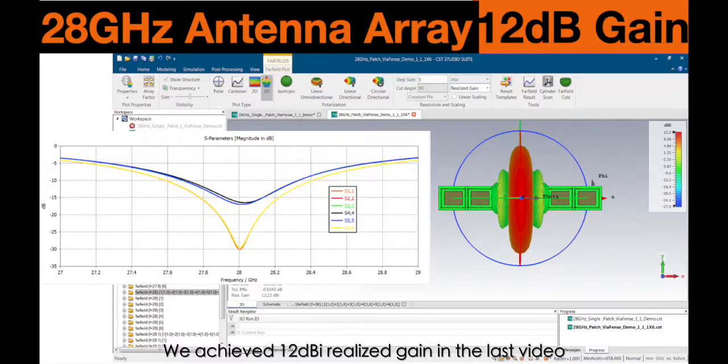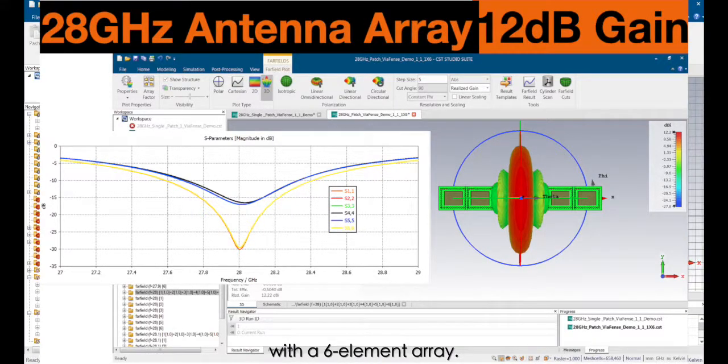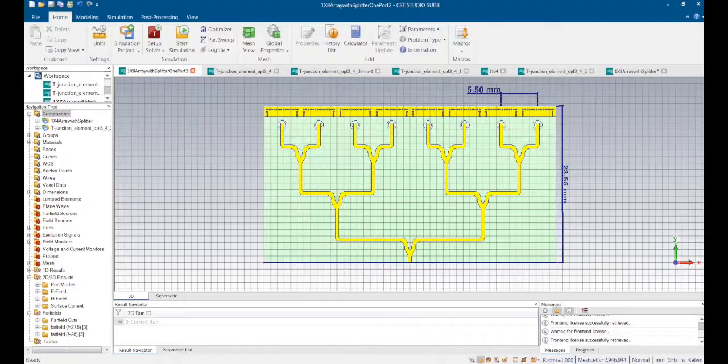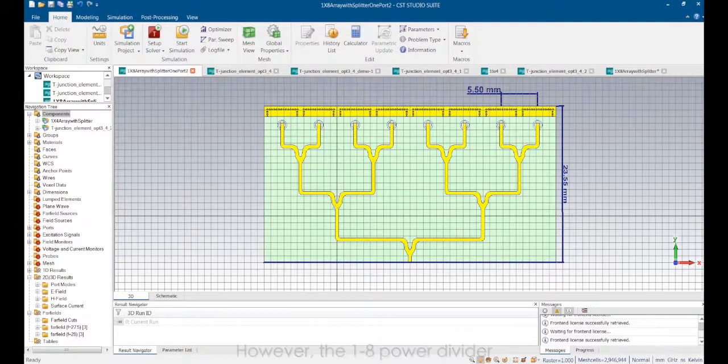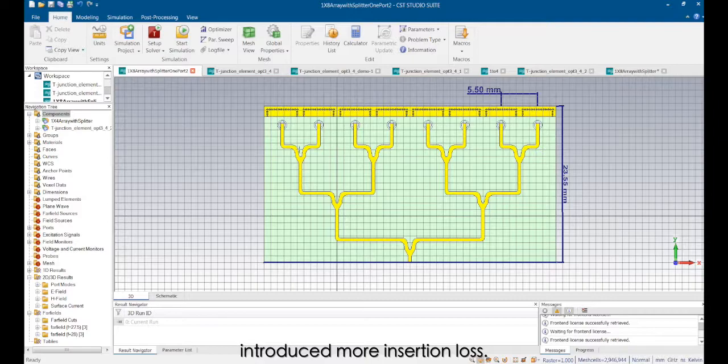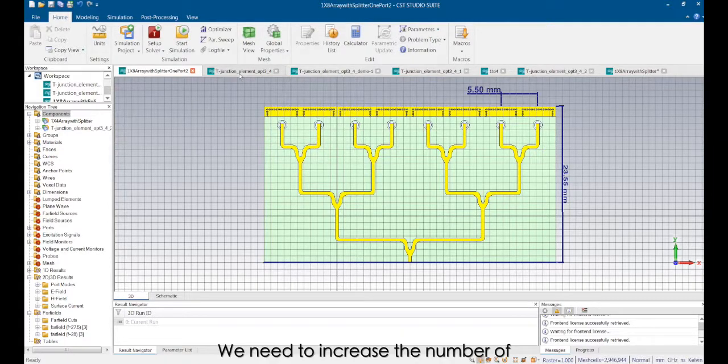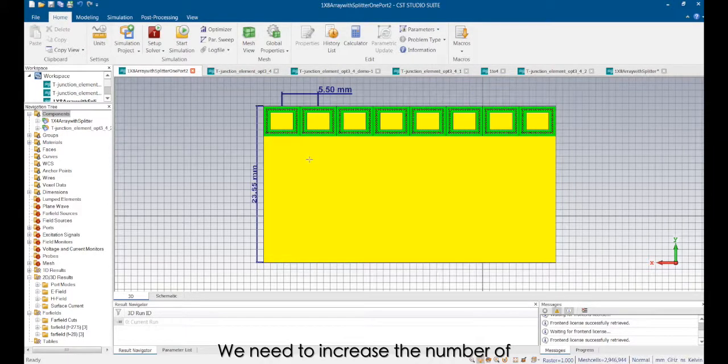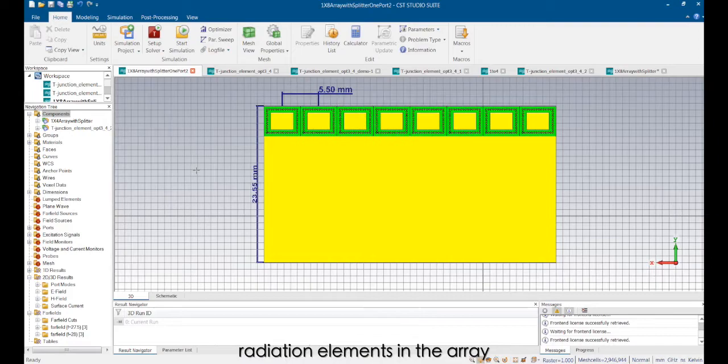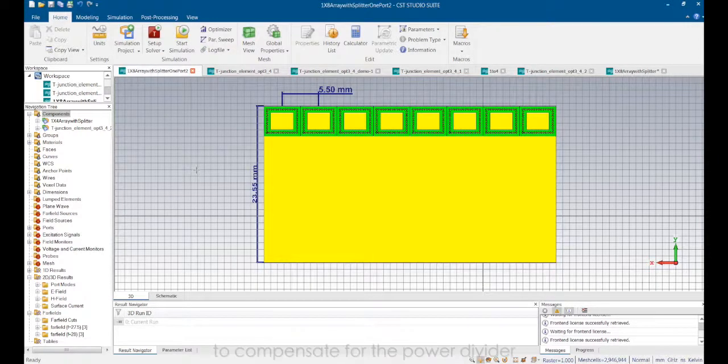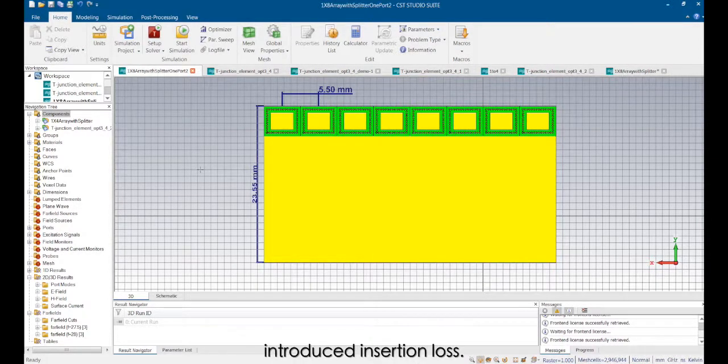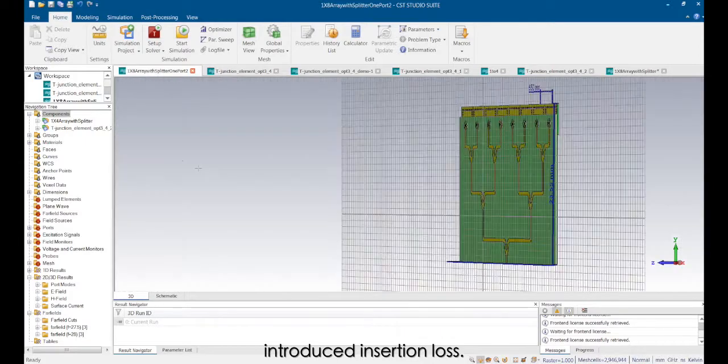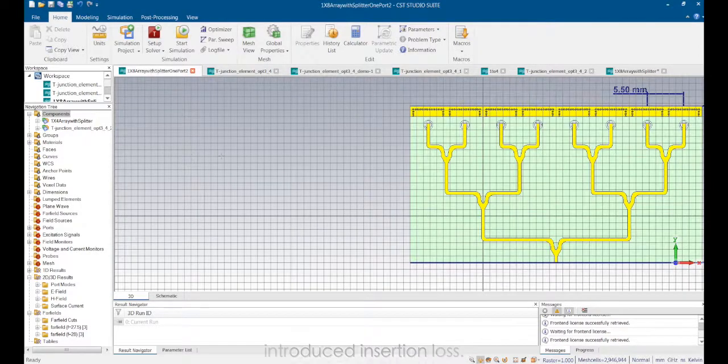We achieved a 12 dBi realized gain in the last video with a 6 element array. However, the 1:28 power divider introduced more insertion loss. We need to increase the number of radiation elements in the array to compensate for the power divider introduced insertion loss.